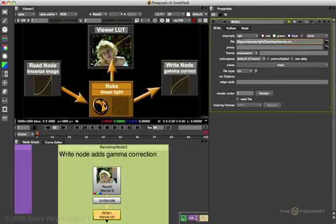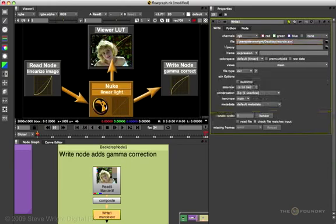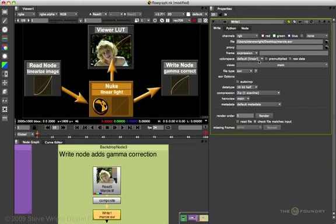If I said that this was going to be an EXR image, Nuke would detect that as a file type, and would use a linear LUT. So, Nuke looks at the file name extension you apply to your files in order to determine what the output LUT should be.